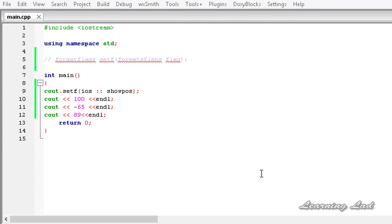In C++ there are many format flags. For example, showbase causes the base of a numeric value to be shown. showpos causes a leading plus symbol to be displayed before positive values. boolalpha allows booleans to be output using the keywords true and false. We also have basefield, which contains flags like hex, oct, and dec for hexadecimal, octal, and decimal numbers, and adjustfield which includes right, left, and internal. There are many more format flags — I suggest you Google them, as I can't explain all of them in this one tutorial.